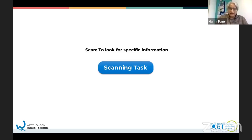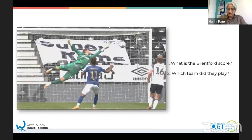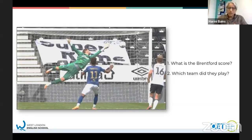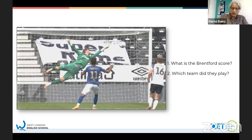You've got two questions. You're going to have 10 seconds to find the answer. There's a football team called Brentford. You need to find out what is the Brentford score and which team did they play. You've only got 10 seconds to do this.